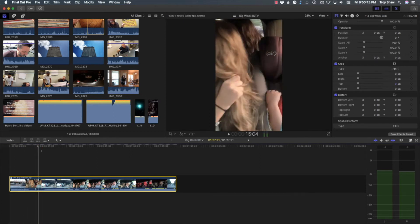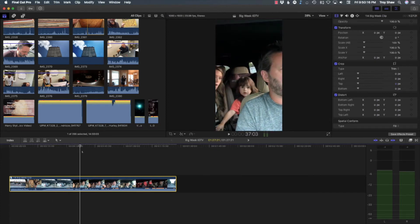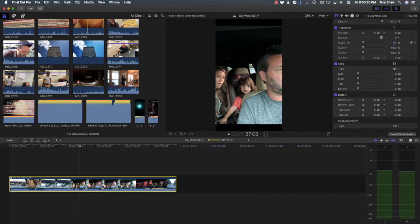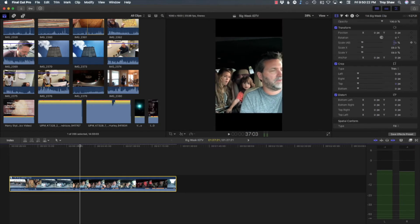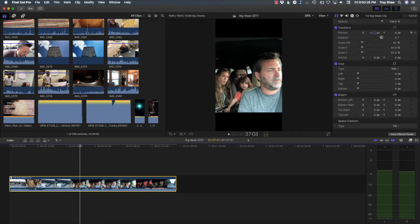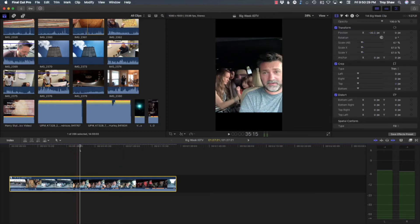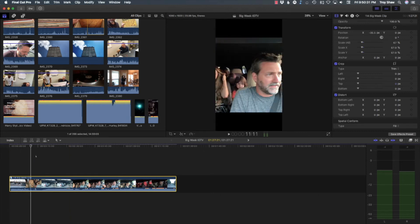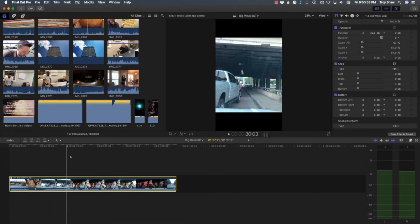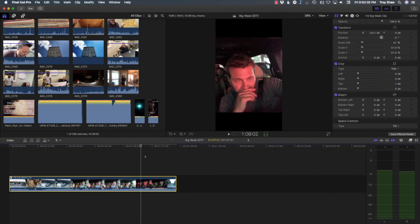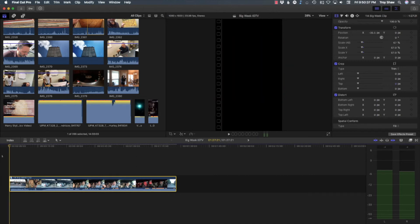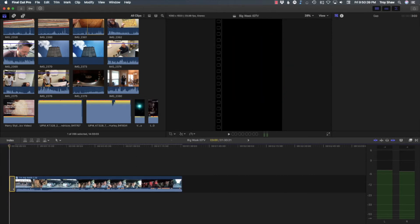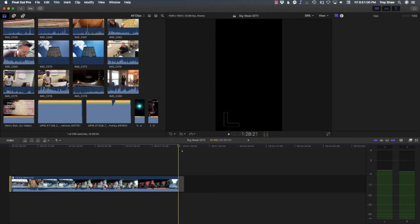The only problem with vertical fill is you can't see everything going on in the video, which is sort of annoying. So I'm going to scale it down a little bit so there's a little bit of black at the top and bottom, and move it over so I can make sure to see my face and what's going on in the background. I like to put one second of black at the beginning — hit G to put a gap and make it one second.